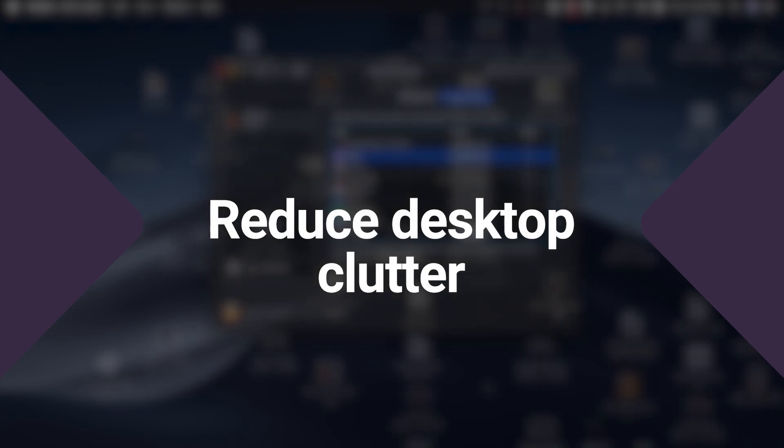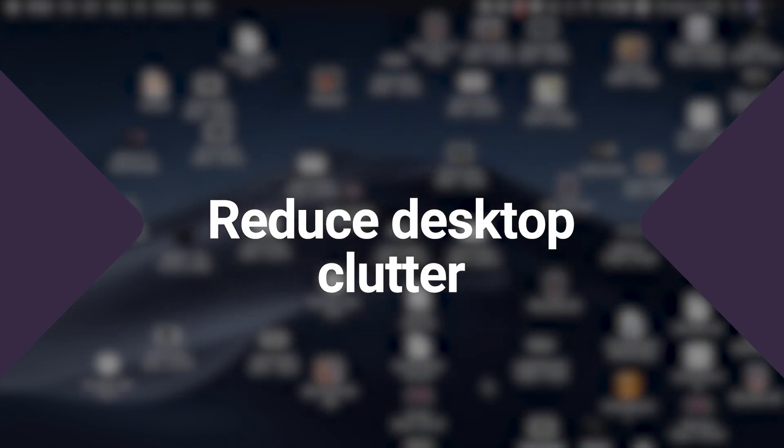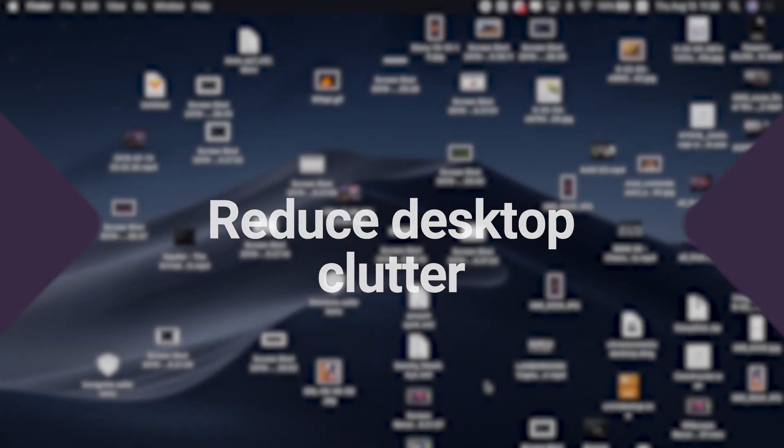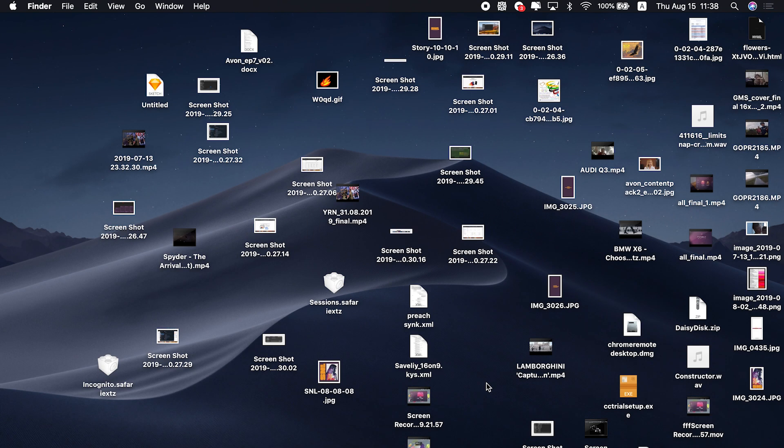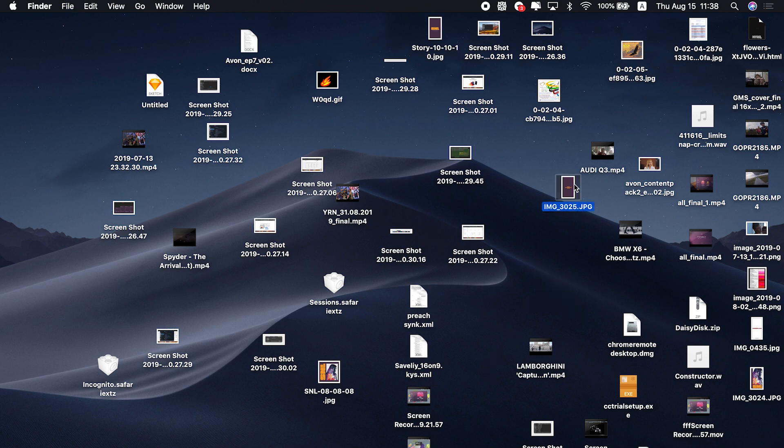Every desktop icon consumes some amount of virtual memory or RAM. The fewer the icons, the faster your Mac gets. When your desktop is clean, restart your computer.